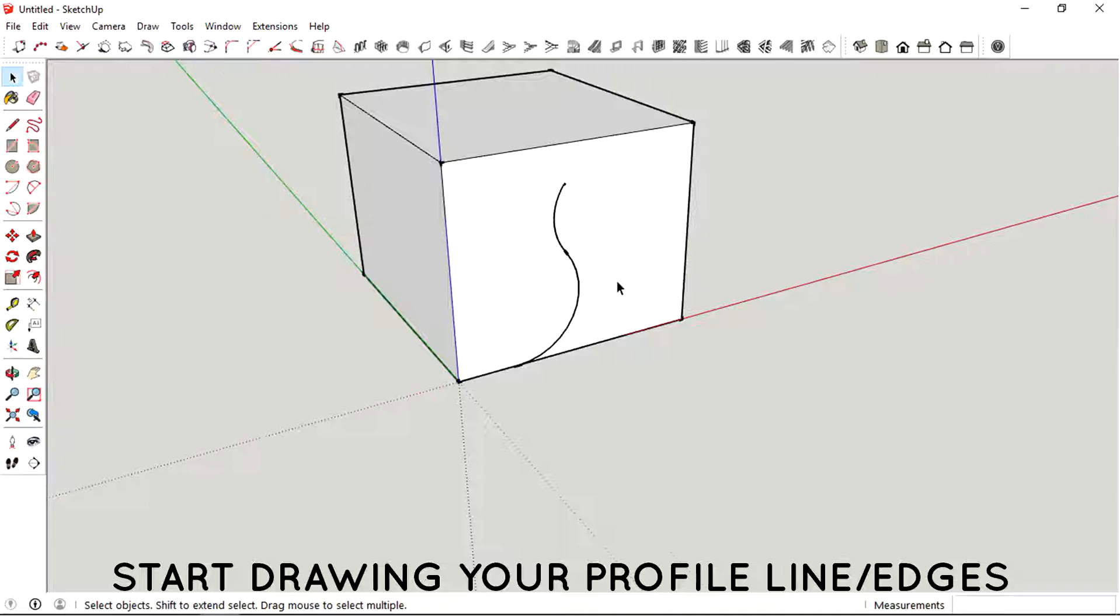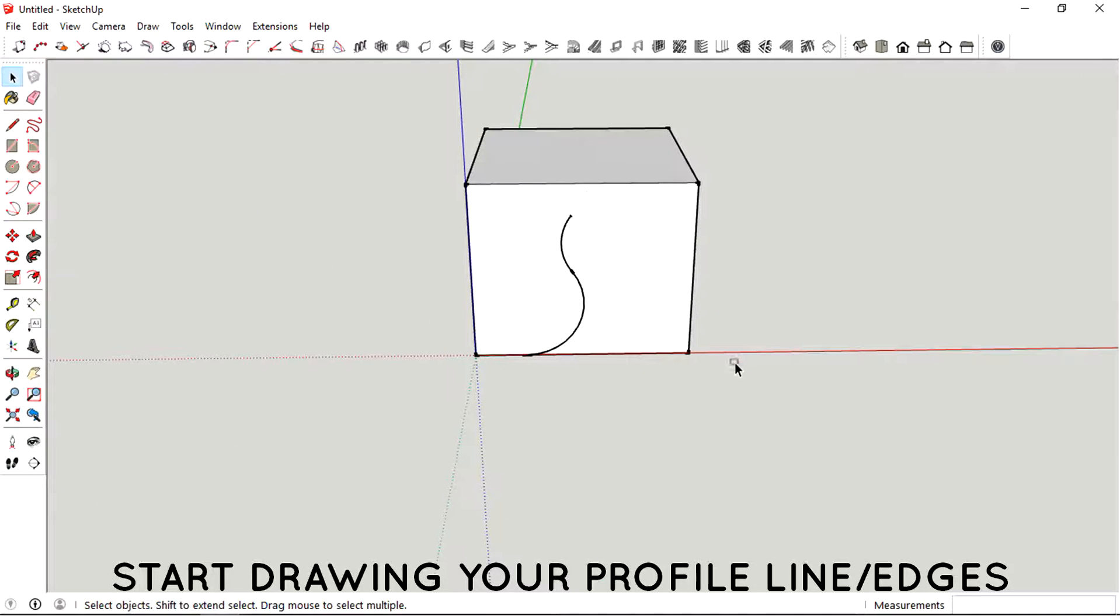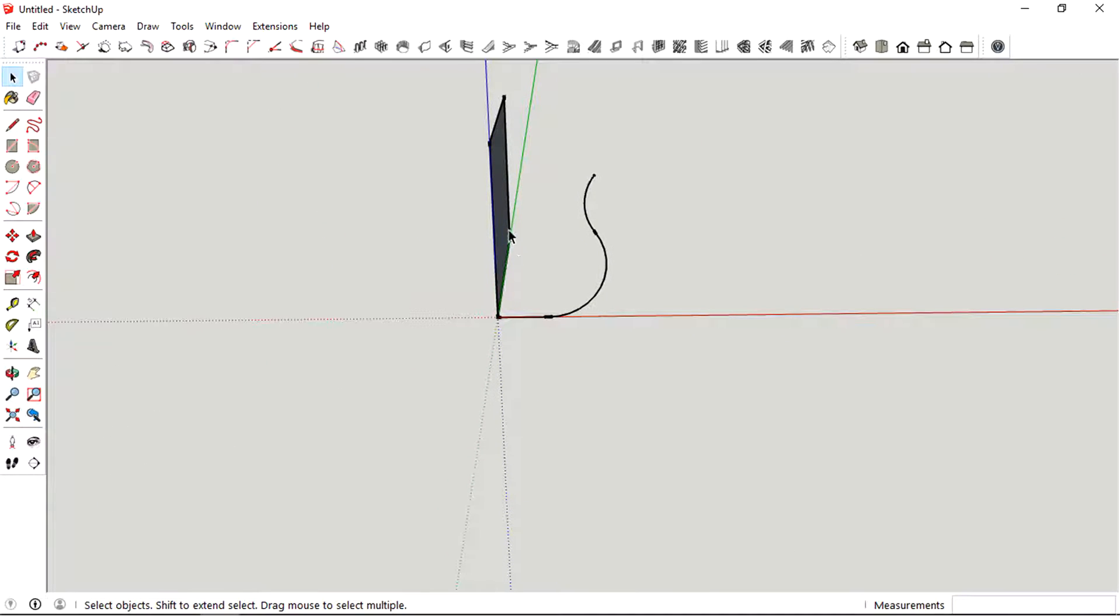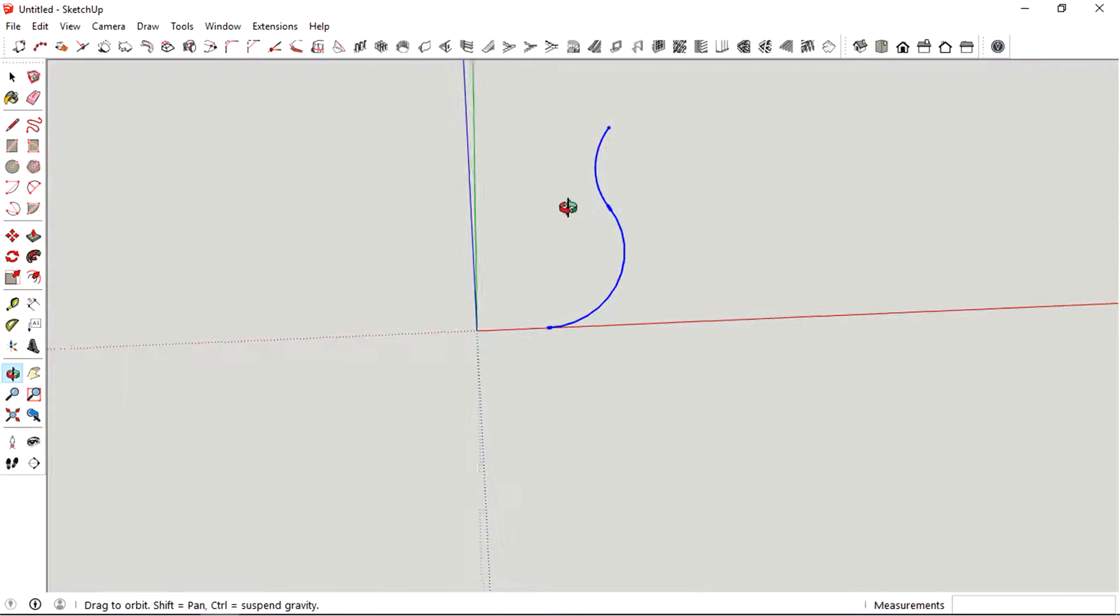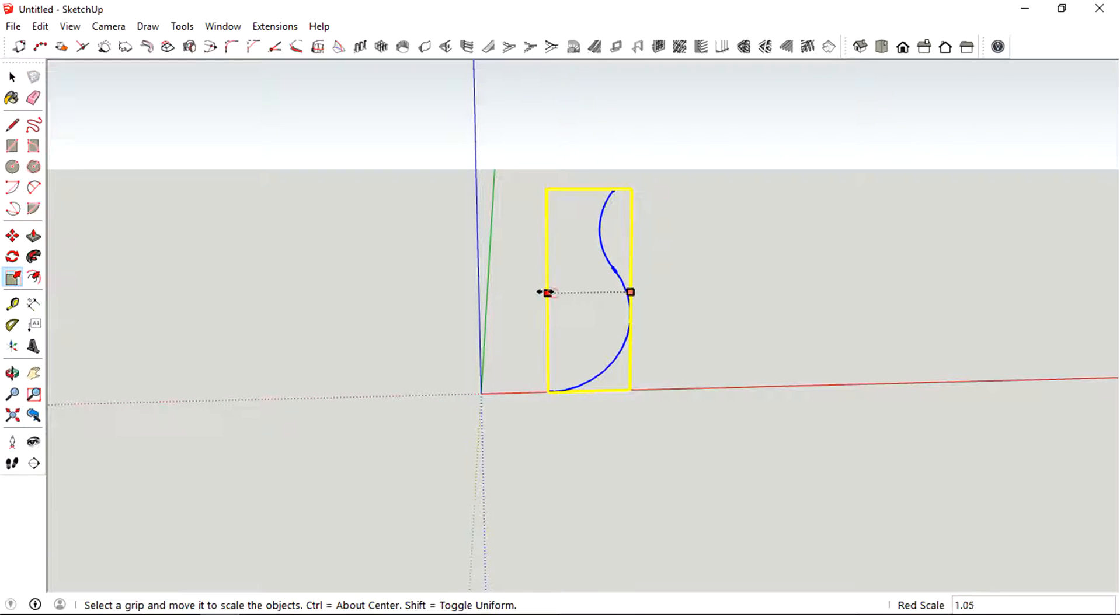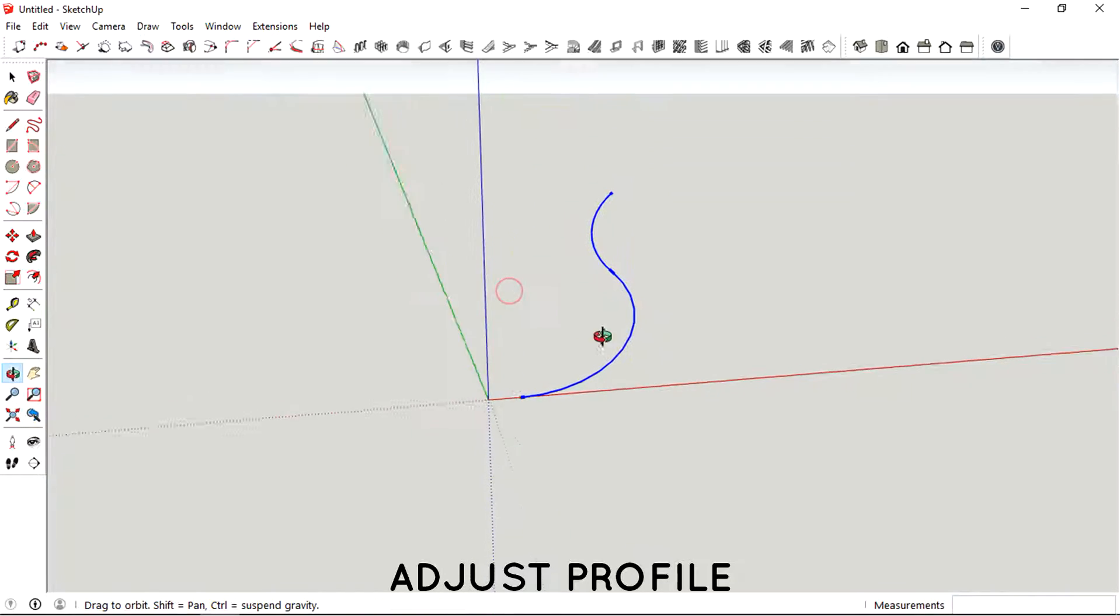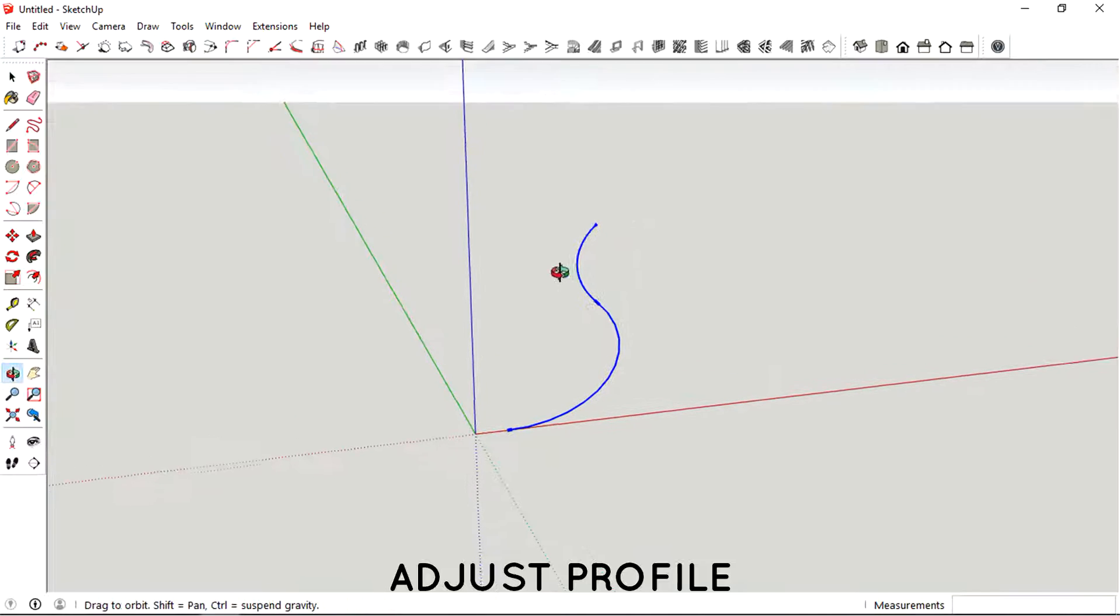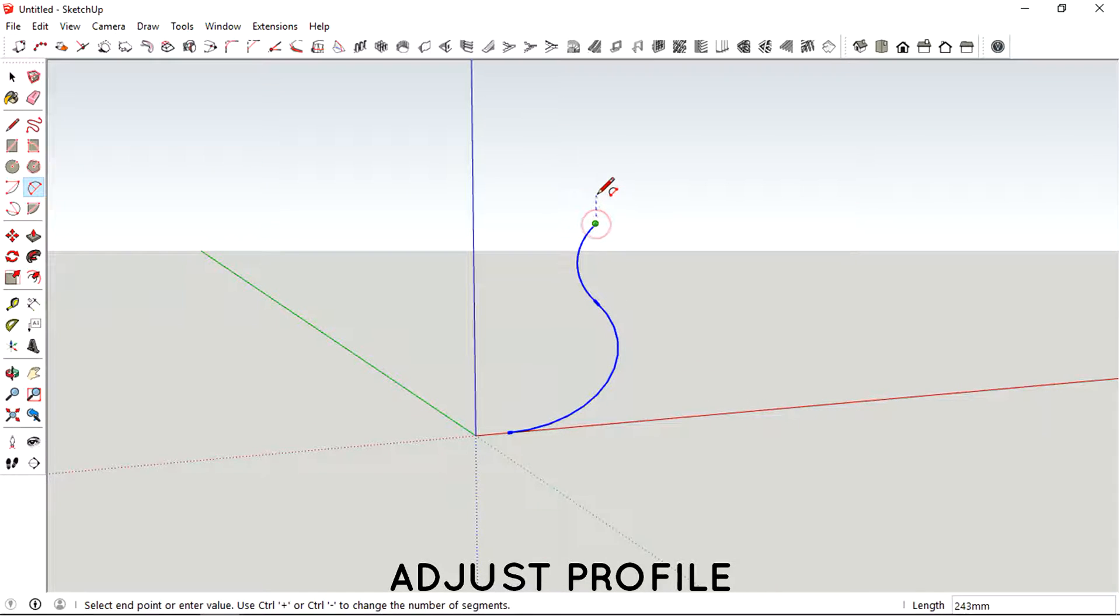Okay now we have a profile of our pot so let's just delete the rest of the cube and just probably adjust the profile, try to make it slightly wider then maybe add another profile for the lip.